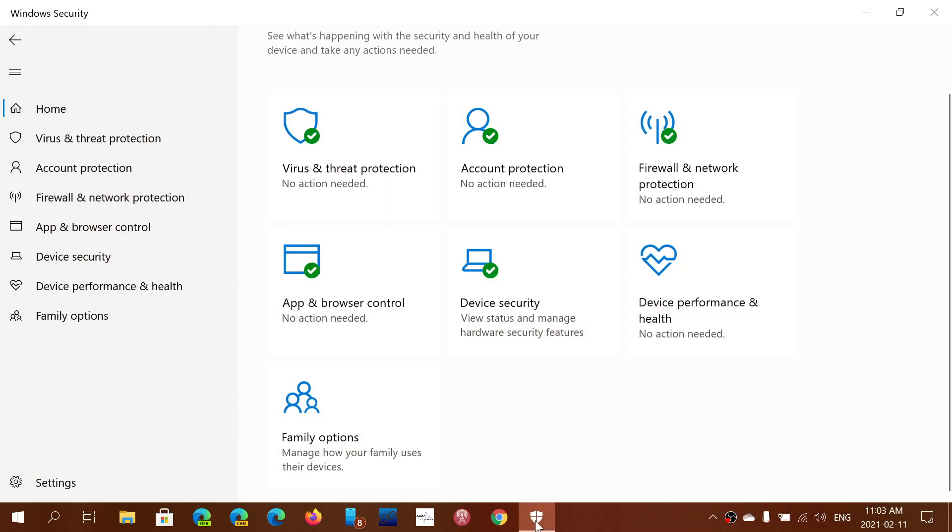Microsoft issued statistics saying that according to their own data, more than 1 billion machines are using the Windows Security or Windows Defender app in some form. This tells you that it's pretty solid software, and the majority of people are actually using that rather than any other antivirus.